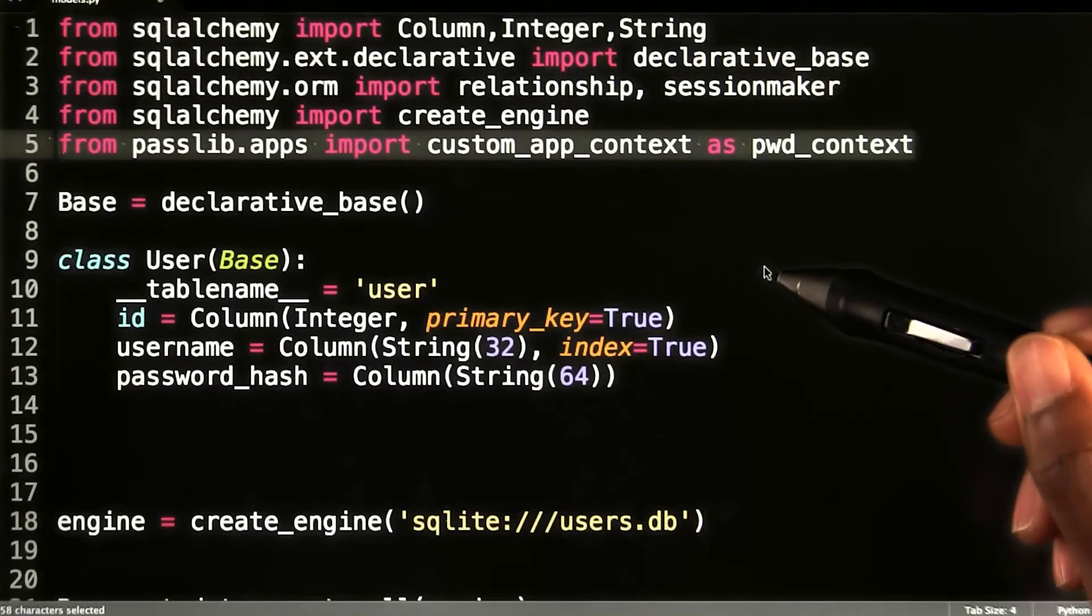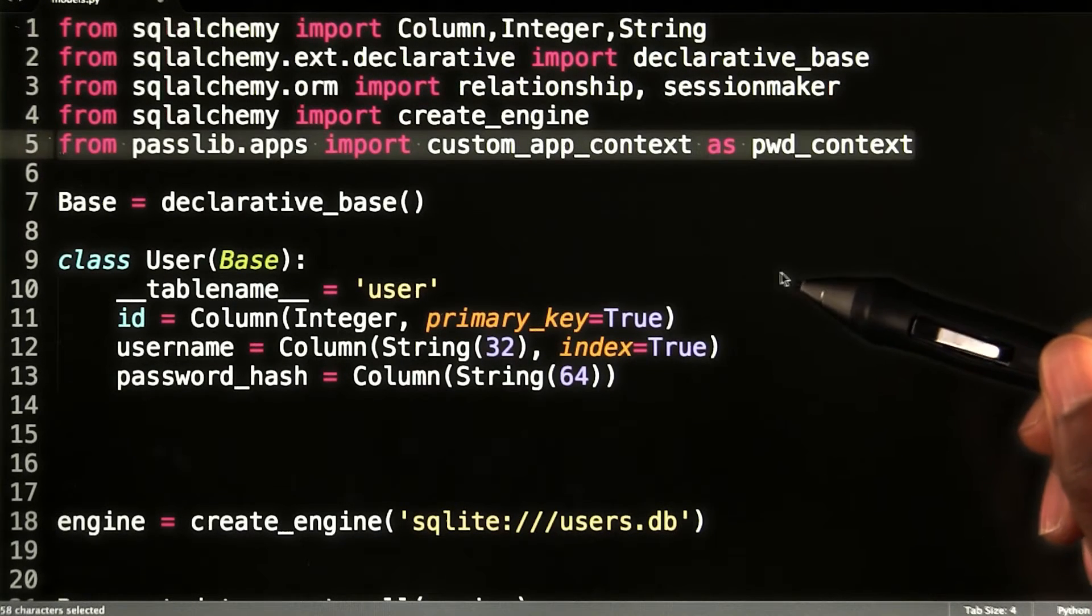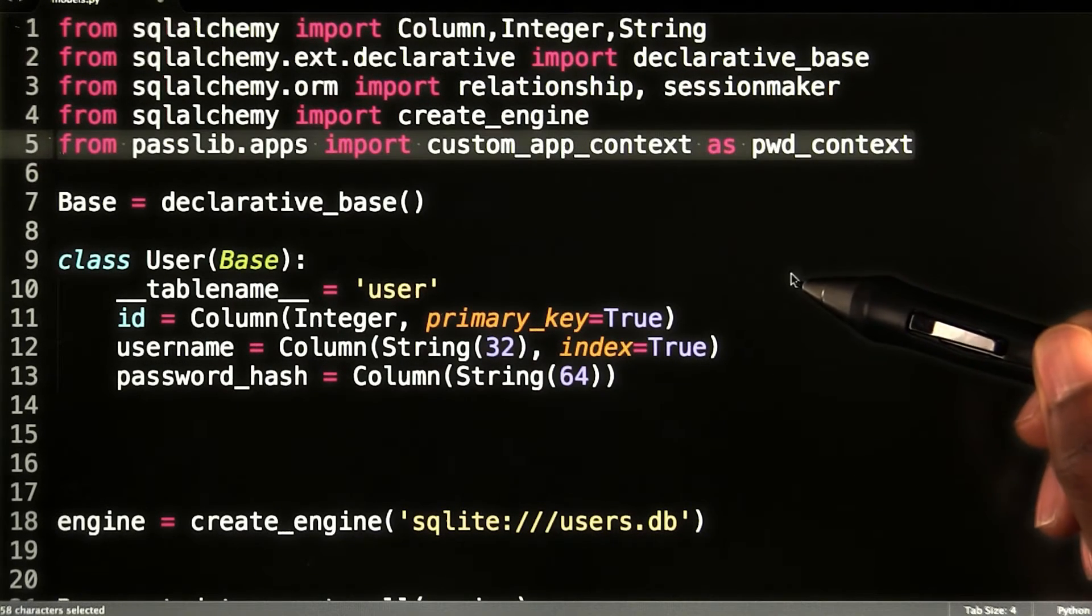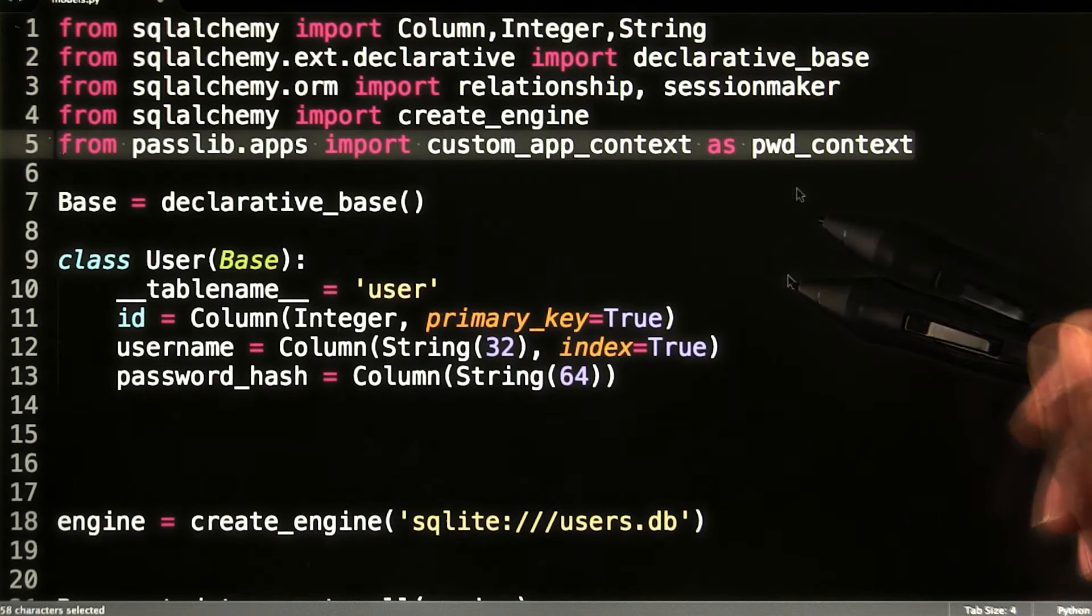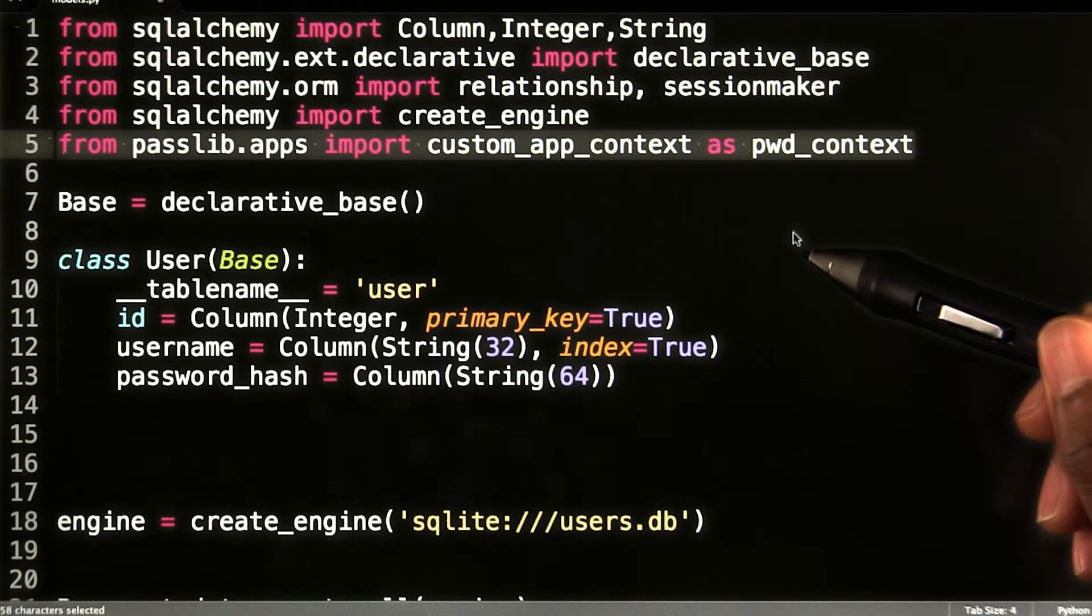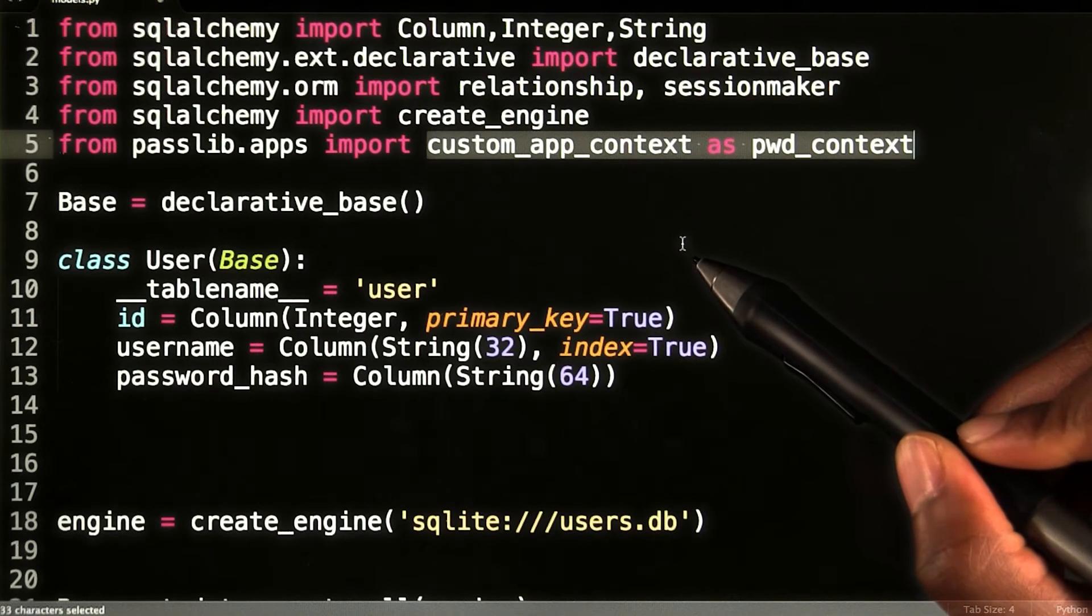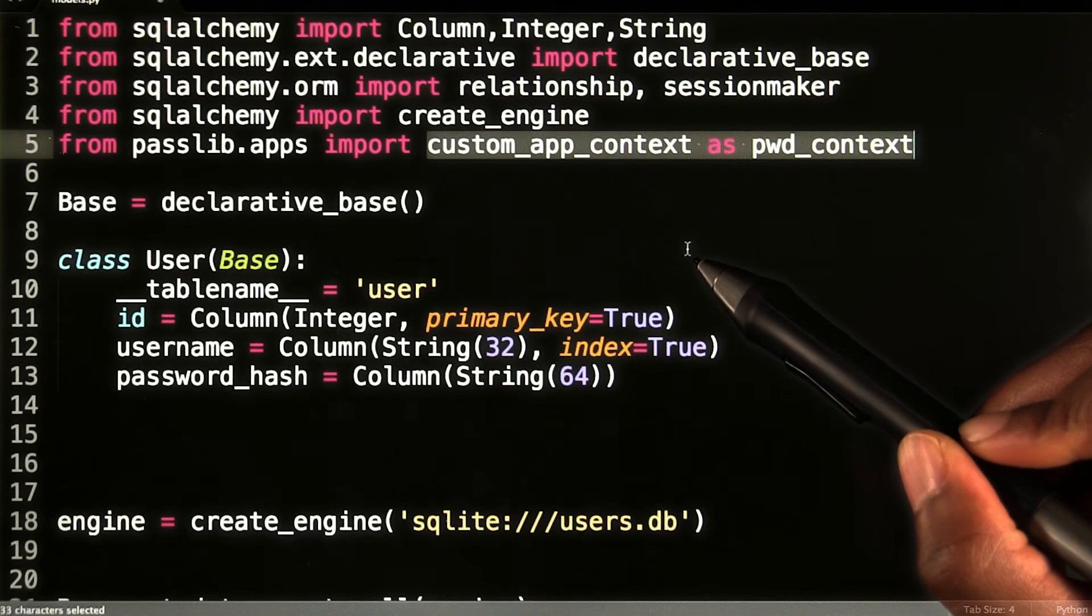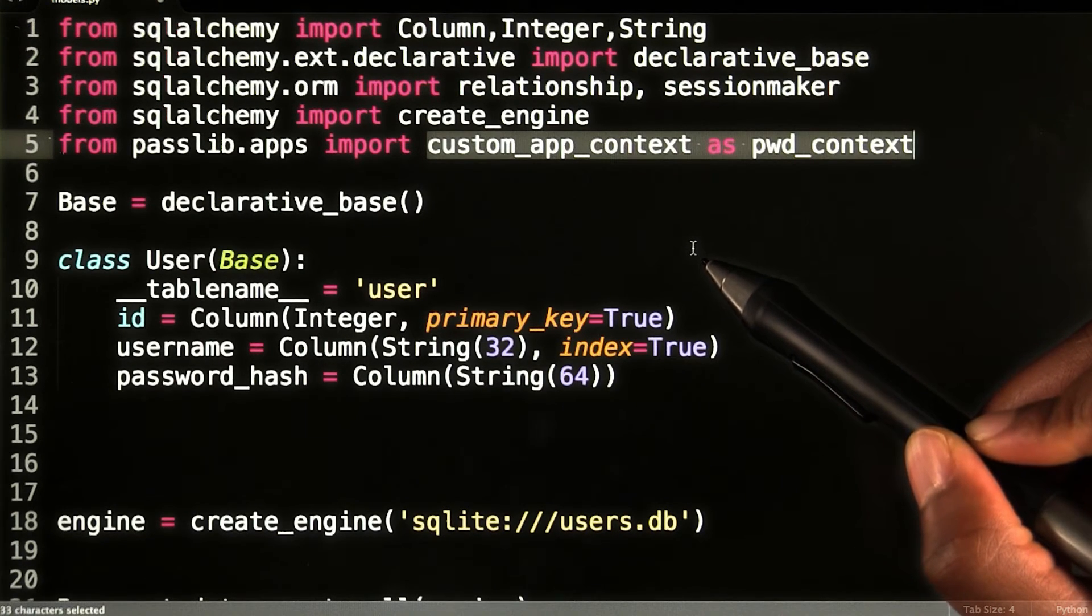In order to create these hashes, I will use a library called PassLib, a package dedicated to password hashing. PassLib provides several hashing algorithms to choose from. The custom app context object is an easy to use option based on the SHA-256 hashing algorithm.